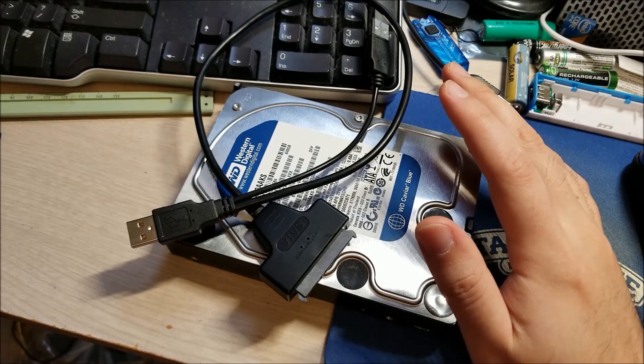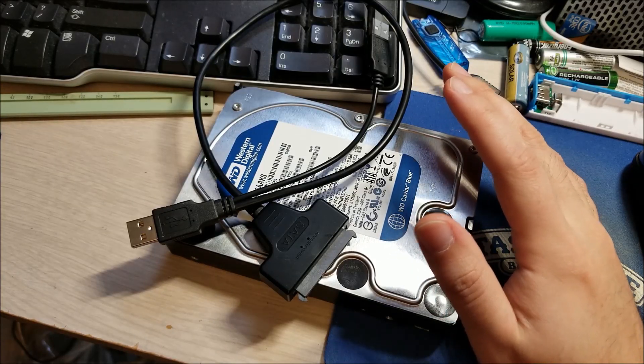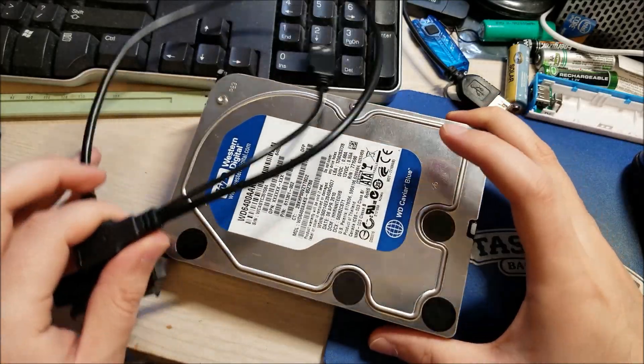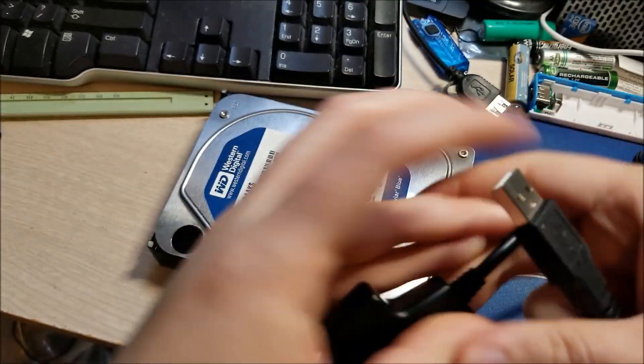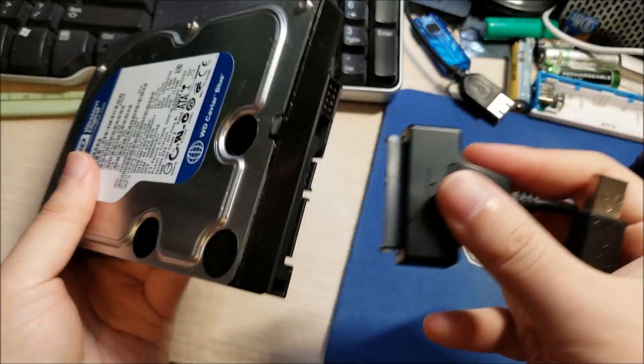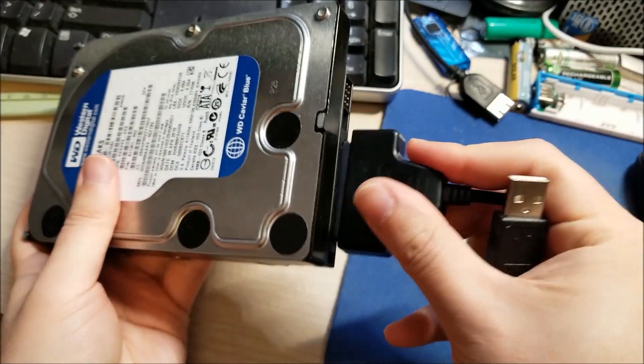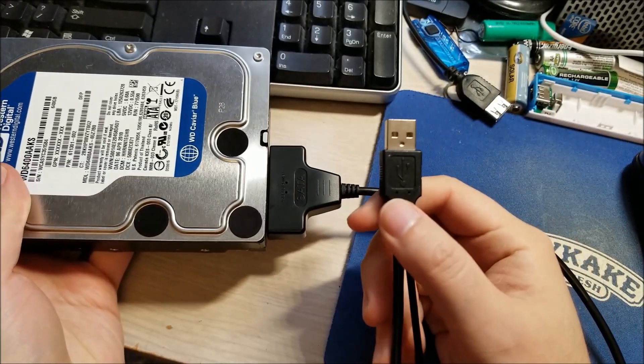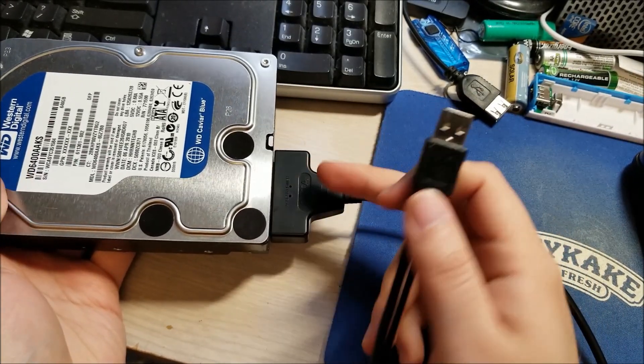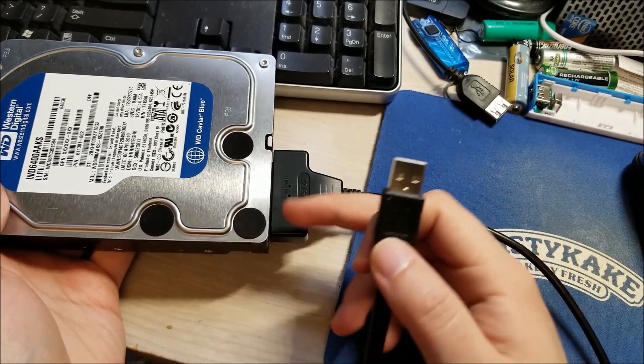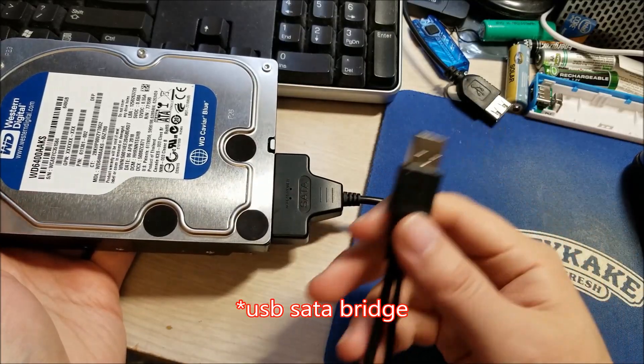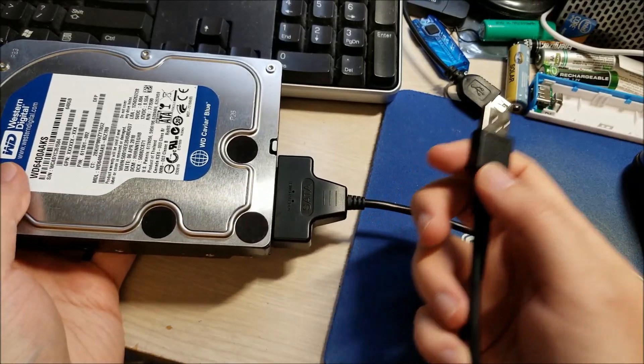But the problem is I can't use this drive. If you were to plug this in and plug this into the computer like this nothing would happen. I mean the computer would see the USB hub but this drive can never spin up.